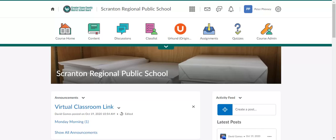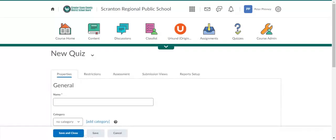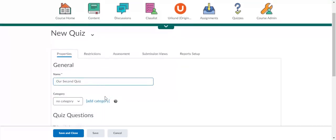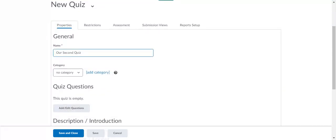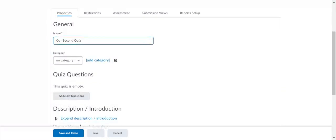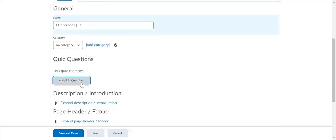In order to access these tools we're going to go to quizzes and for our purpose here we're going to create a new quiz. Seeing as we already have our first quiz, I'll call this our second quiz. What we want to do here is really focus on adding and editing questions, so we'll go to add edit questions.